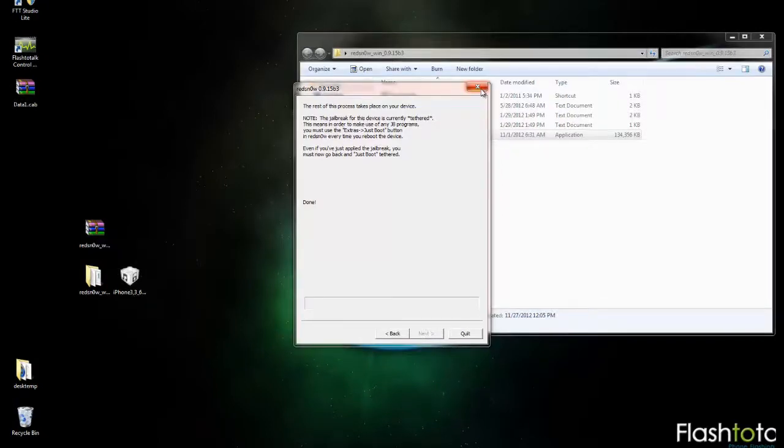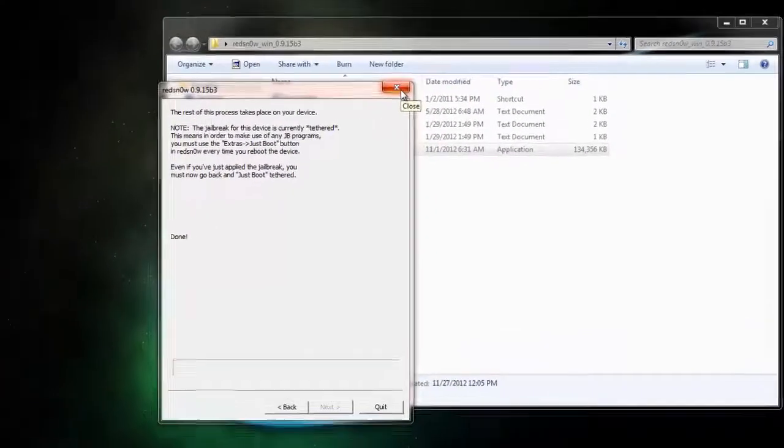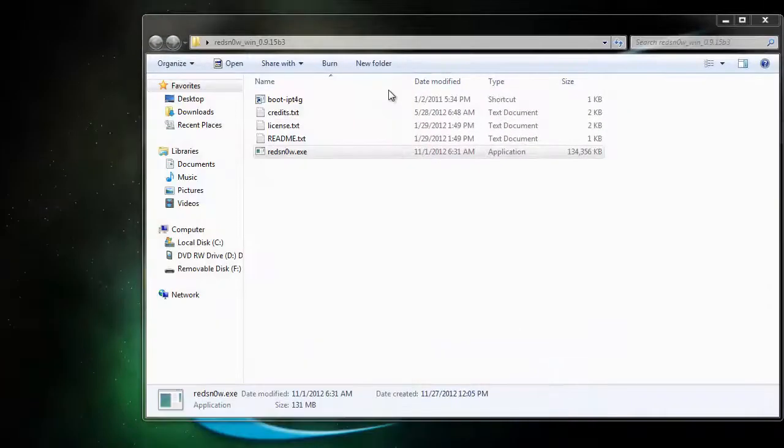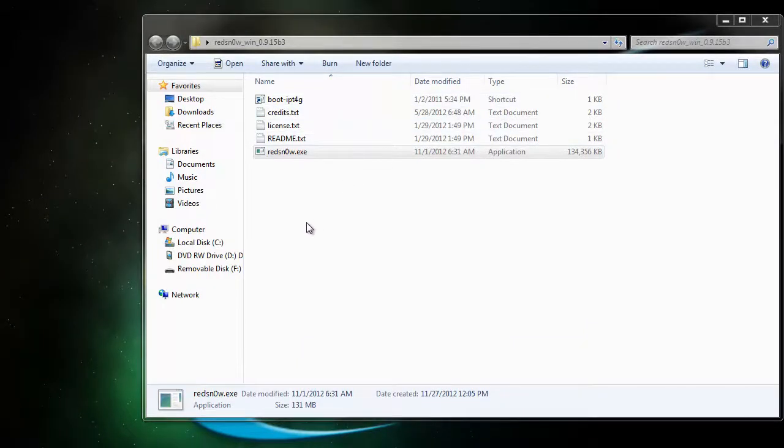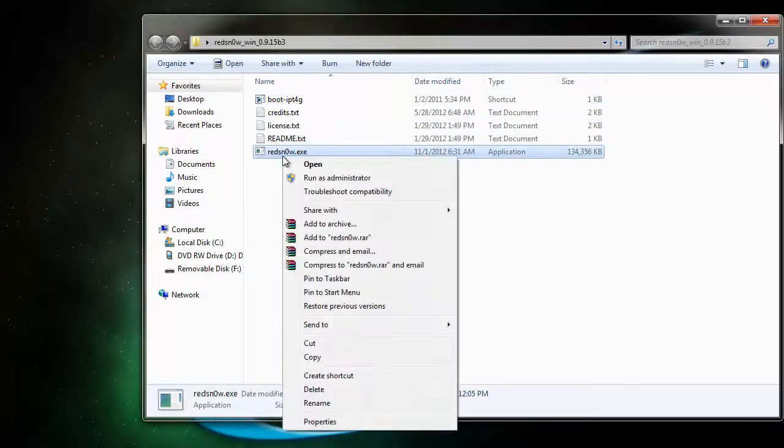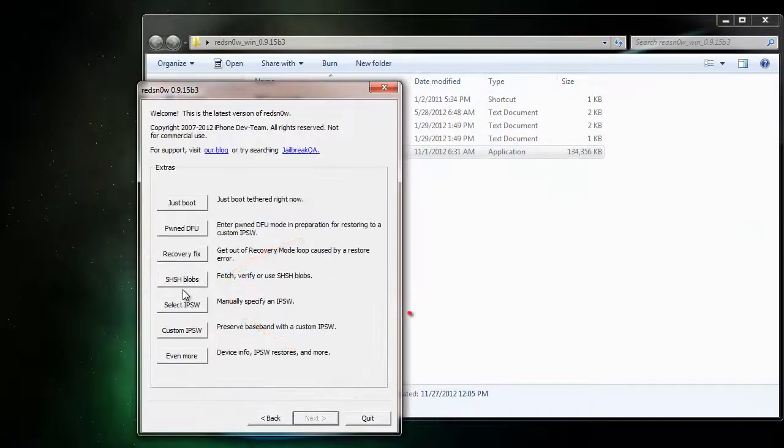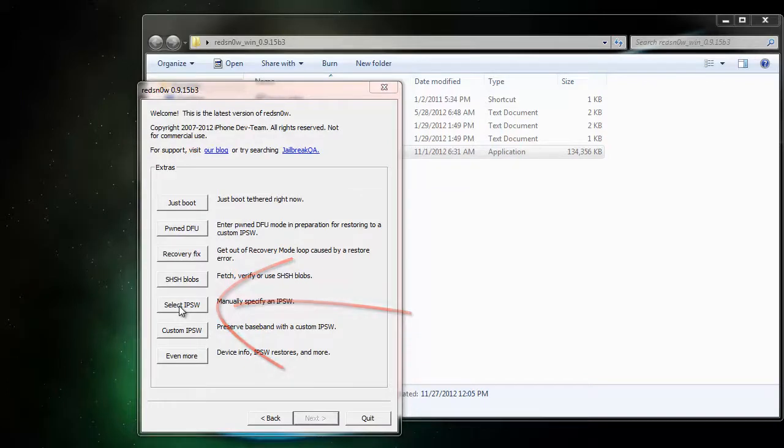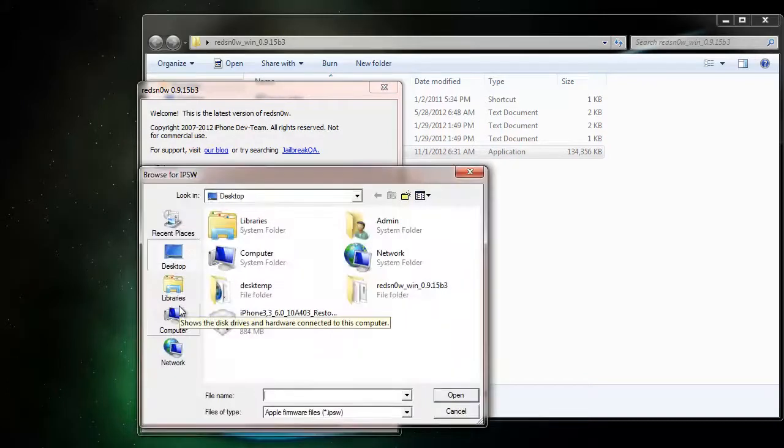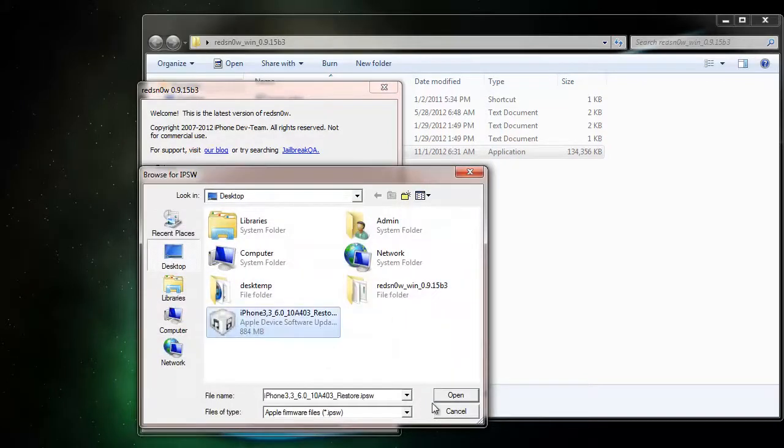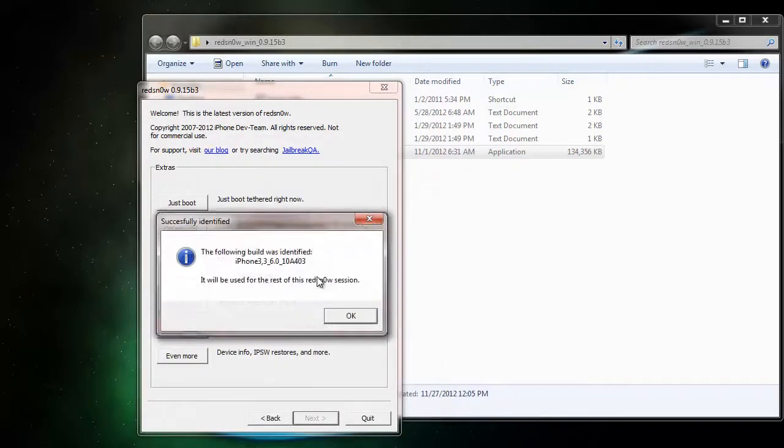To do the Just Boot feature, I recommend closing out RedSn0w and then opening it again as Administrator. Once you have RedSn0w open as Administrator, click Extras and select IPSW, browse to the desktop again, and choose that same file we did earlier.